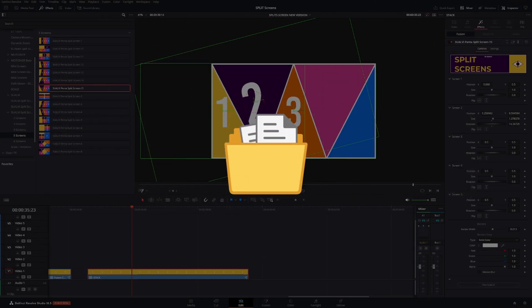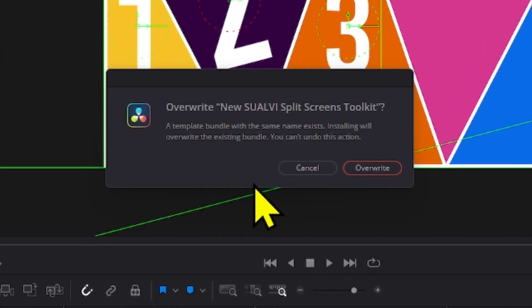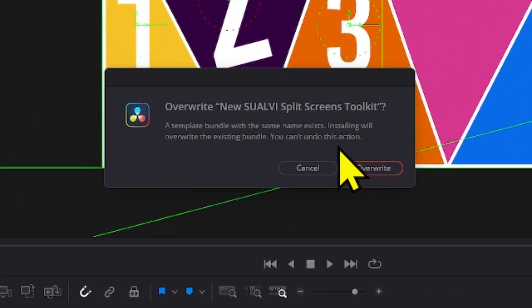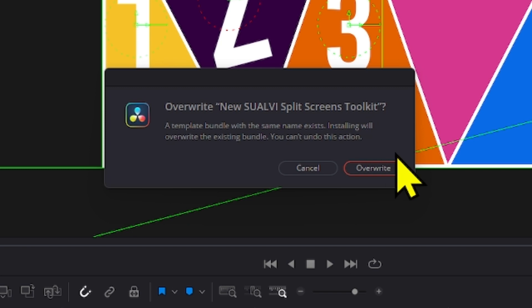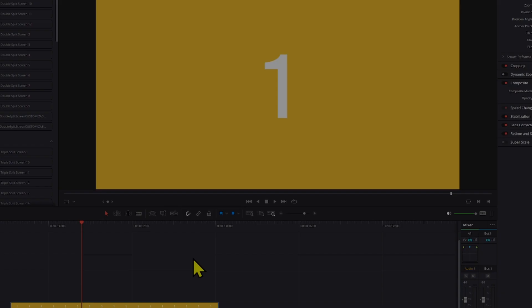To install the split screens, it's going to be a DRFX file. All you have to do is just double click the DRFX file and then it will show up a little prompt box with the installation box. I already have it installed on my end right here, so it just says overwrite.